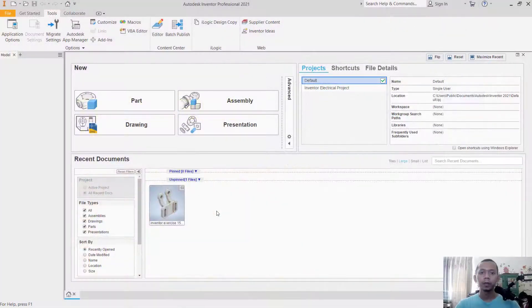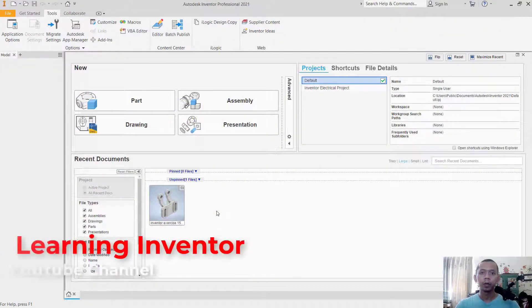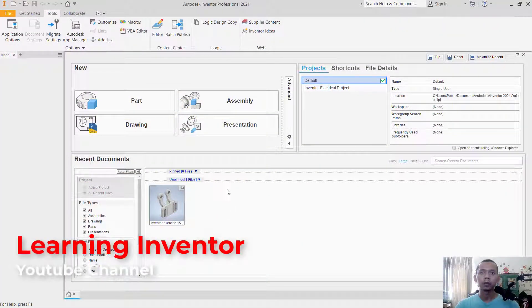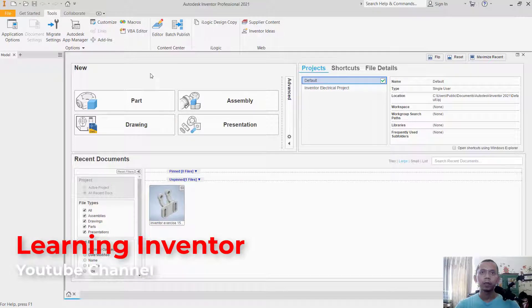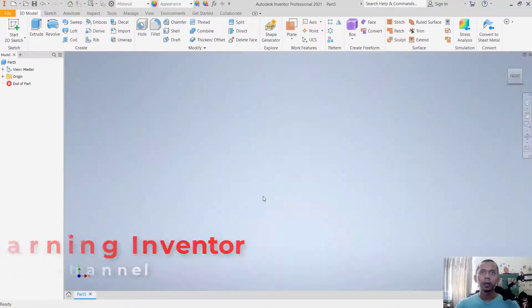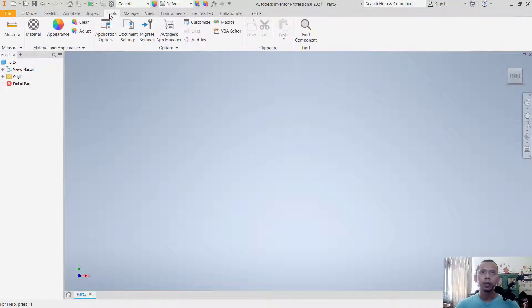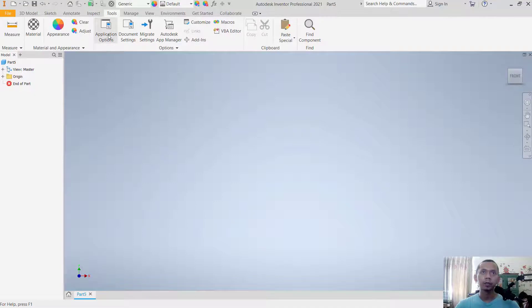Hello everyone, welcome back with Inventor tips and tricks. How to change background color. For example, we can create new parts. Now to change background colors, you can go to Tools menu and click Application Option.